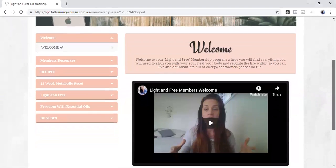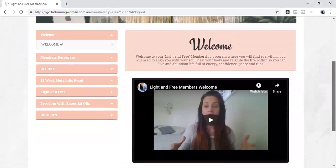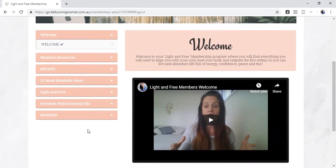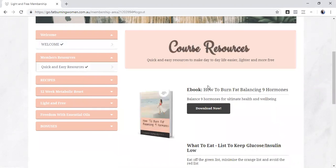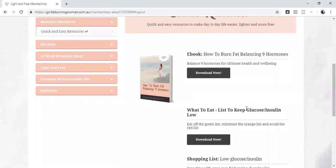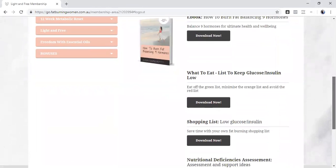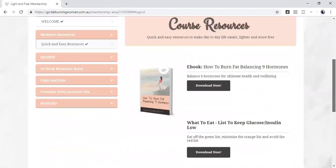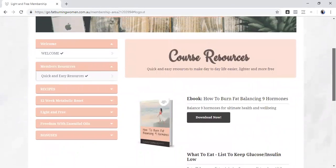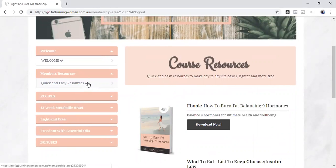This is the welcome page as you jump in and then down the left hand side here you can see all the different content that you'll have access to. So there's resources here, things like access to our ebook How to Burn Fat Balancing Nine Hormones. There's things like lists, what to eat to keep your glucose or insulin low, shopping lists. There's a nutrition deficiencies assessment that you can download and take and get support for in terms of supporting any nutritional deficiencies. So these are just quick and easy resources.